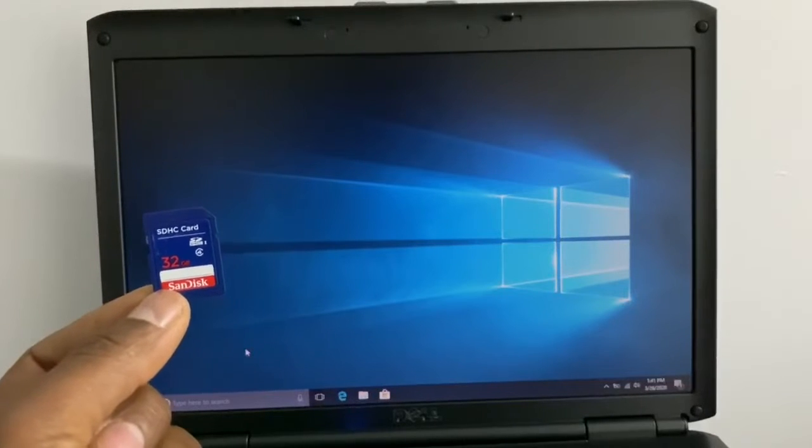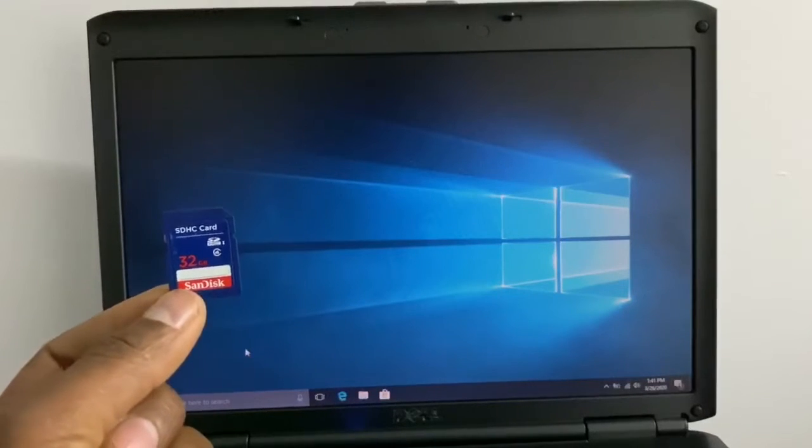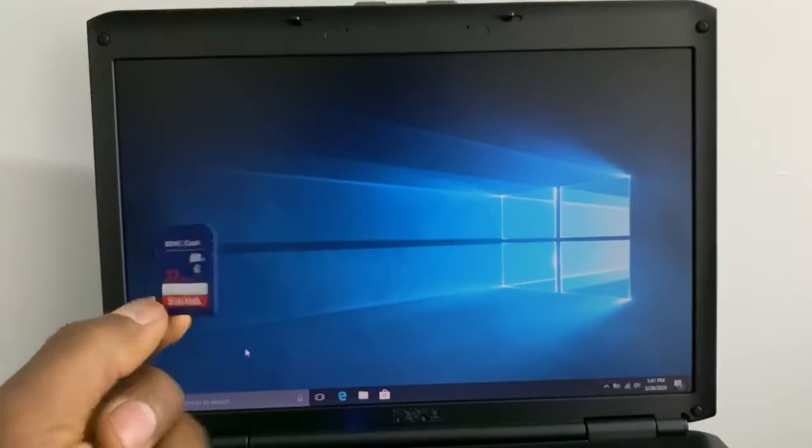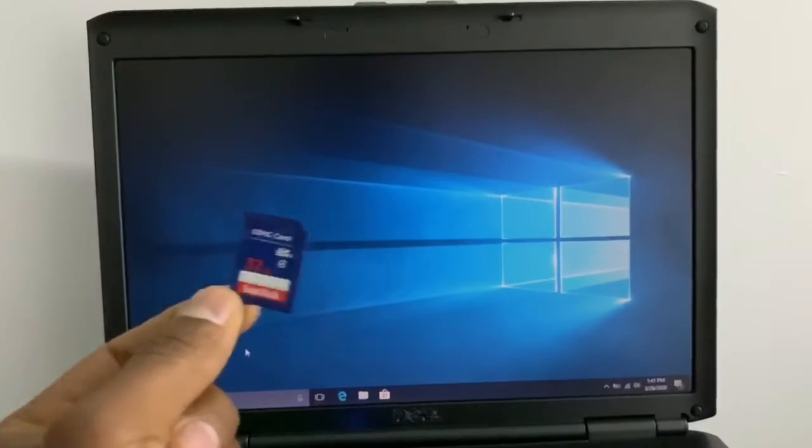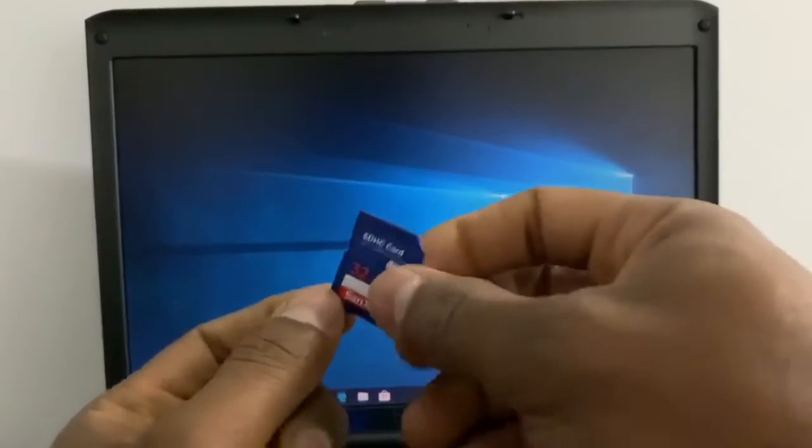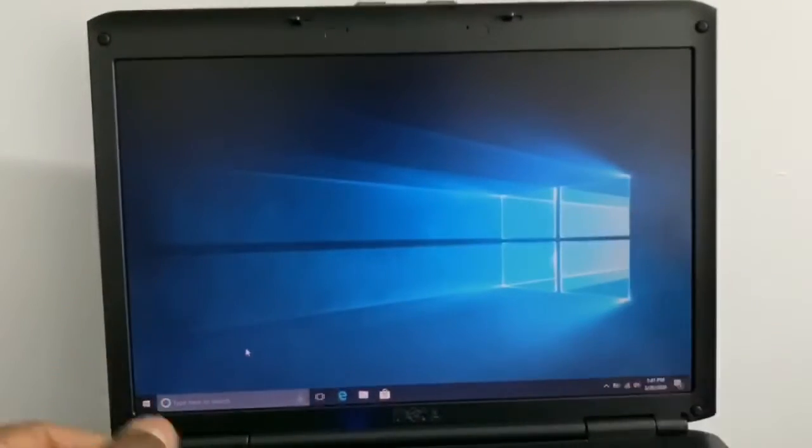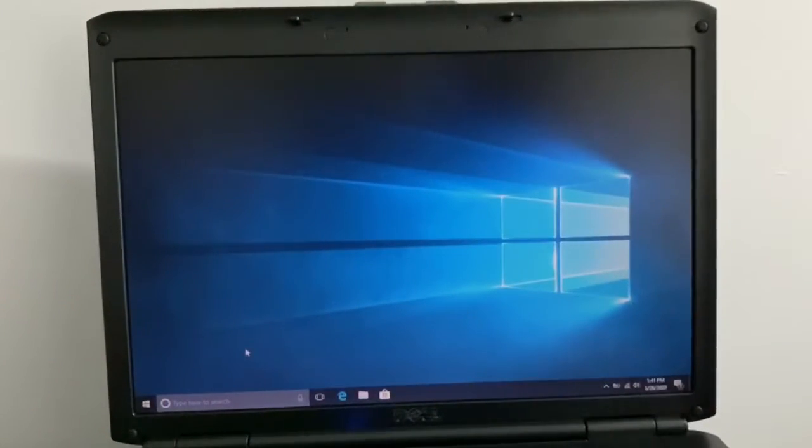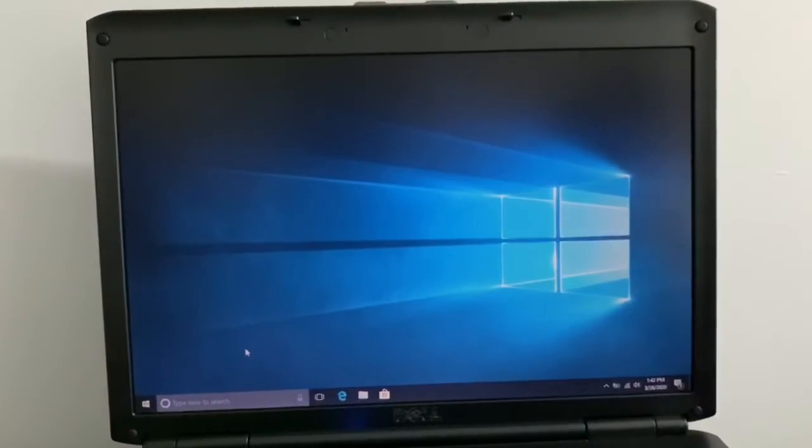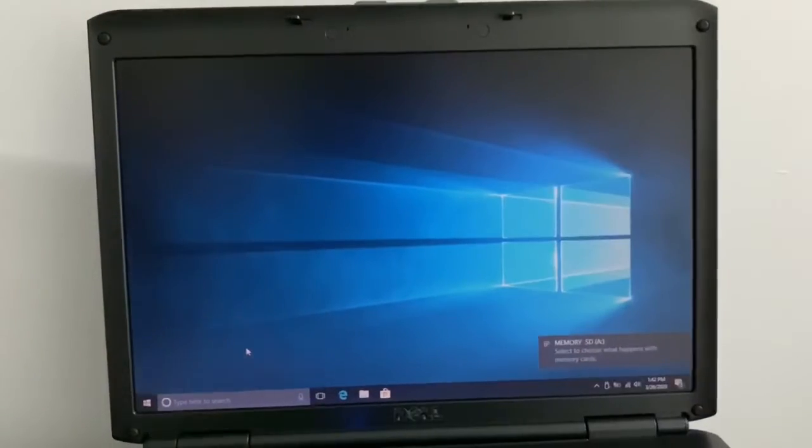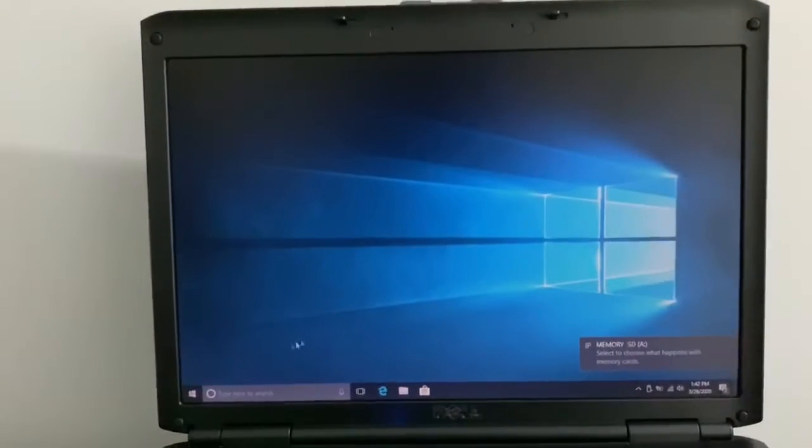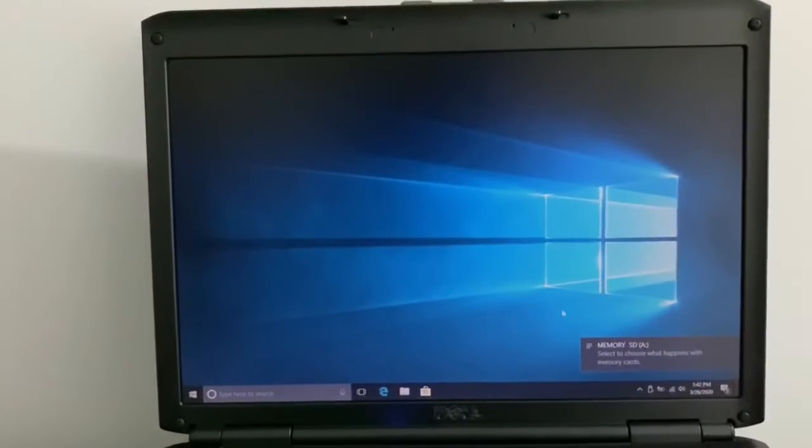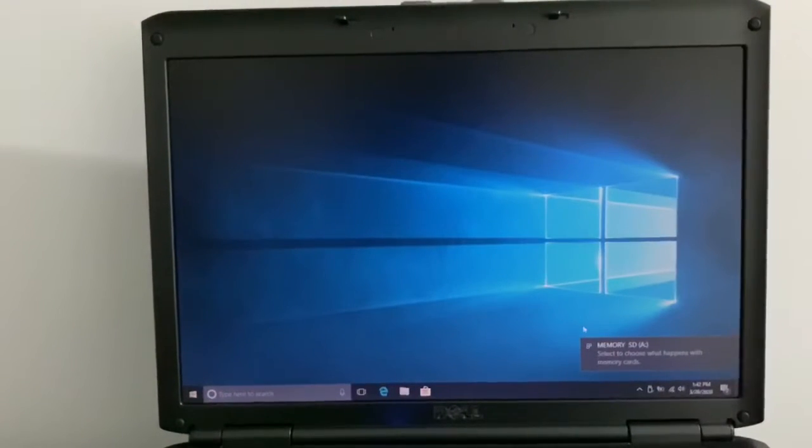Let me connect it to my computer. Perfect. As you can see right here, I have the memory card. What you're going to do is go right here to this bar.